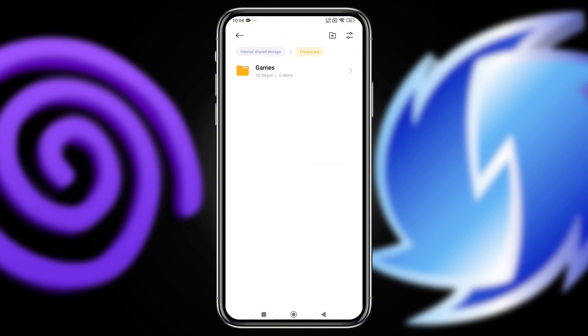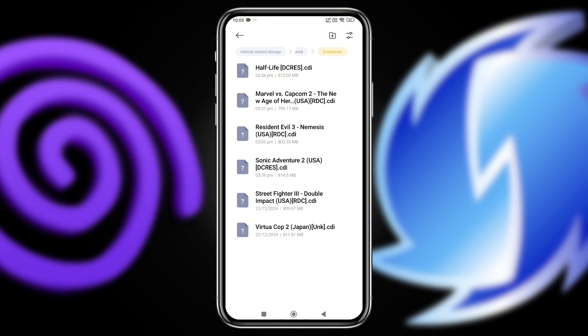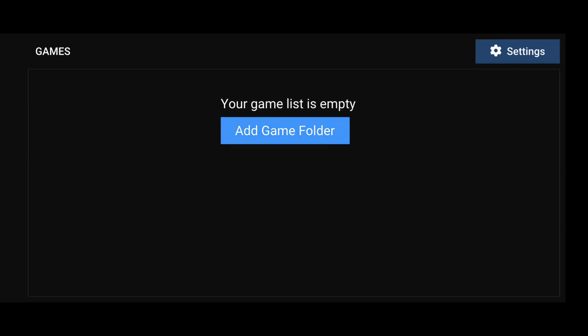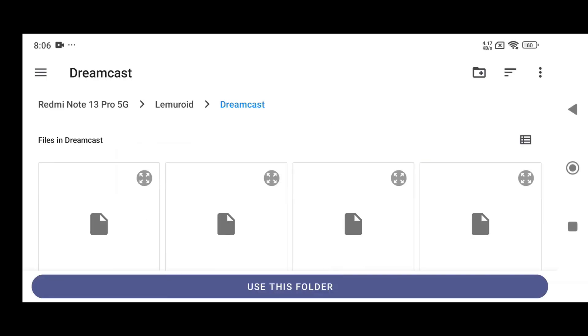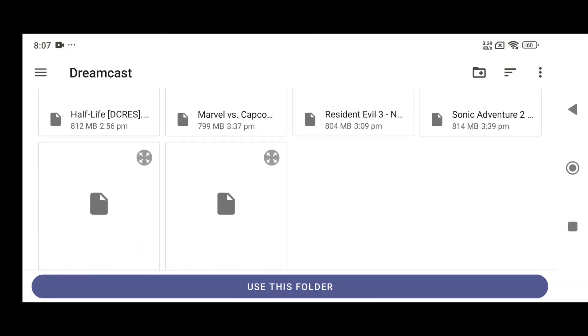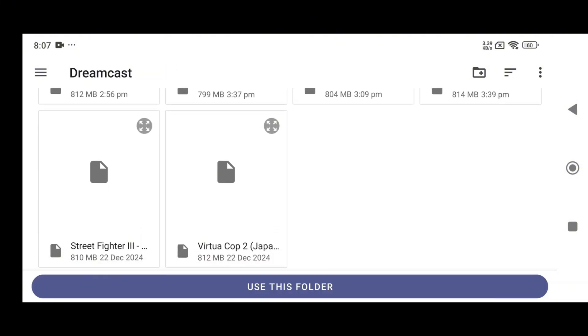Inside this folder, create another folder specifically for your games. Flycast supports various game file formats, so simply drop your game files into this folder. Now launch the Flycast emulator. Its interface is simple and easy to navigate, but don't let that fool you — it's incredibly powerful. Click on Add Game Folder, which will open your phone's file manager. Navigate to the folder you just created, click on Use this folder, then allow Flycast to access files in Dreamcast.